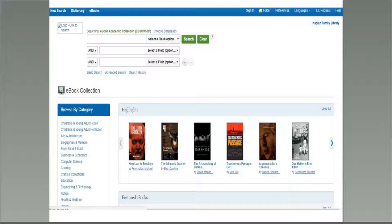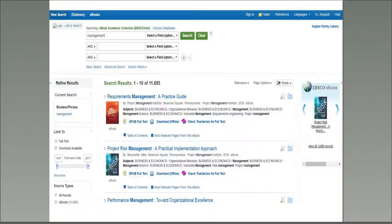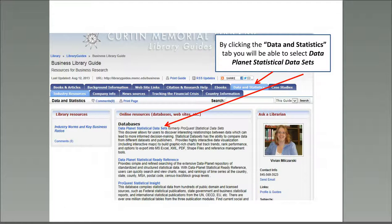EBSCO's Academic Collection provides unlimited simultaneous access to over 150,000 e-books in every subject. You can search by combining terms or browse collections, such as business and economics, which are listed along the left-hand side of the main page under Browse by Category. Here we see the results of searching the term management in Academic Collection. The search retrieved thousands of books. You may download the full book or click on the title to browse through the table of contents to see if the book is relevant.